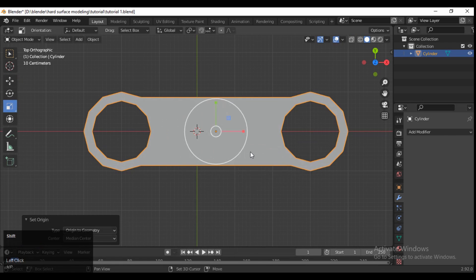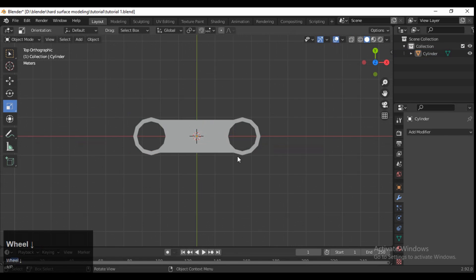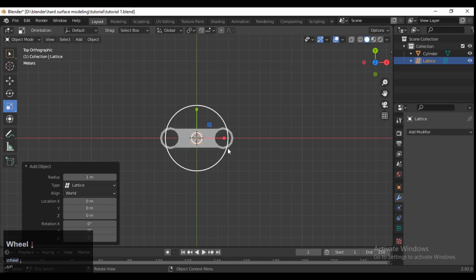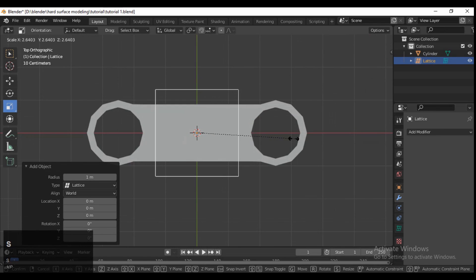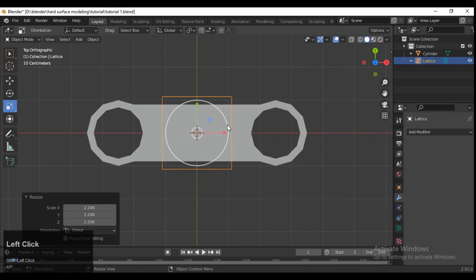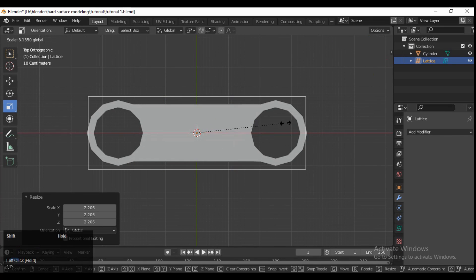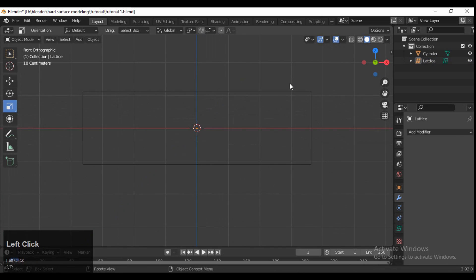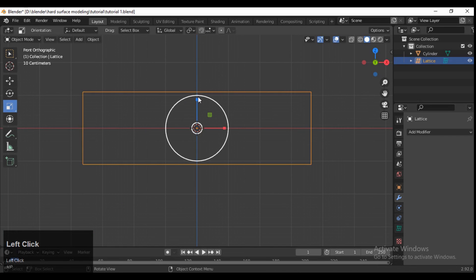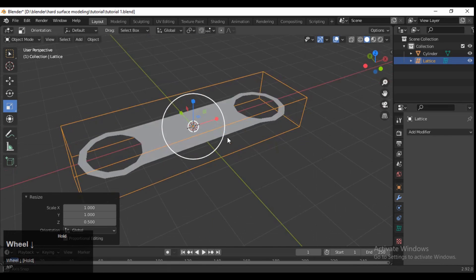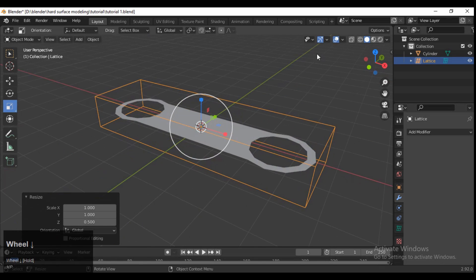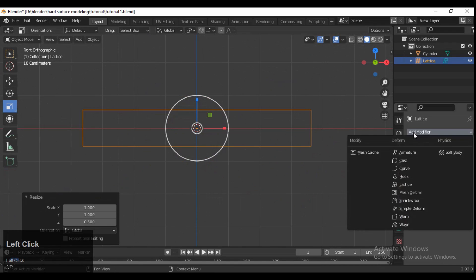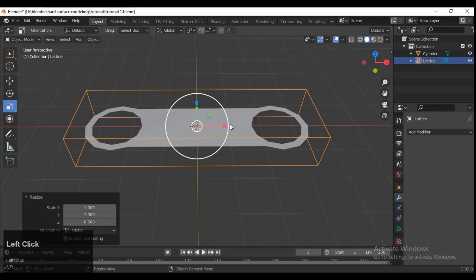Set the origin to the geometry and snap it to the 3D cursor. Then you need to add a lattice because we want to deform it — that's why you need to add a lattice. Make sure you don't use the edit mode of the lattice while adjusting it to the shape of your object.